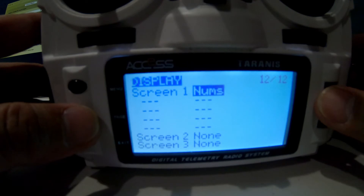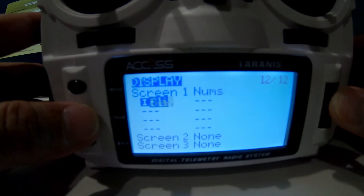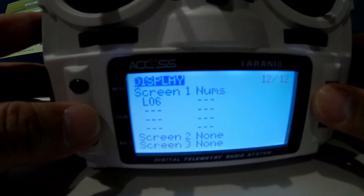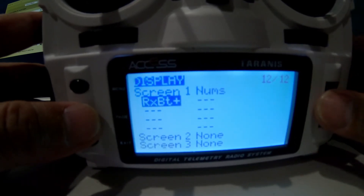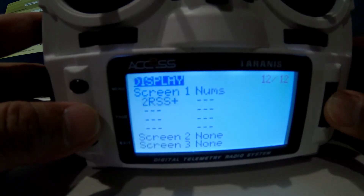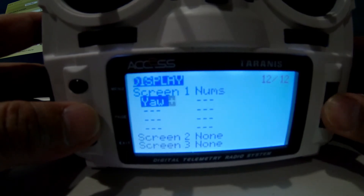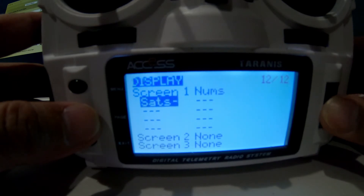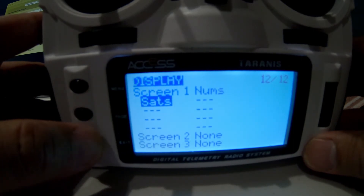What we want to do now is select 'numbers.' You go to the number option and then select the screen information for your GPS. For example, you would want to get GPS satellites, GPS speed, heading, altitude, and sats.